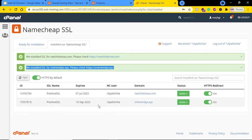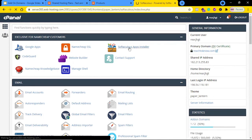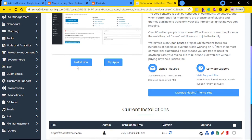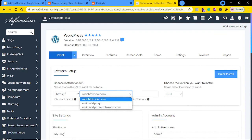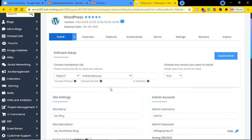Now if you want, you can install WordPress and start building your website. To install WordPress, click on the nine dots in cPanel and go to Softaculous Apps Installer, then select the WordPress tab and click Install Now. It will first show you the primary domain name — in my case reach2know.com. Click on the dropdown and choose your domain. I don't want to install WordPress on my primary domain; I want it installed on my add-on domain, so I'll select that from the dropdown.